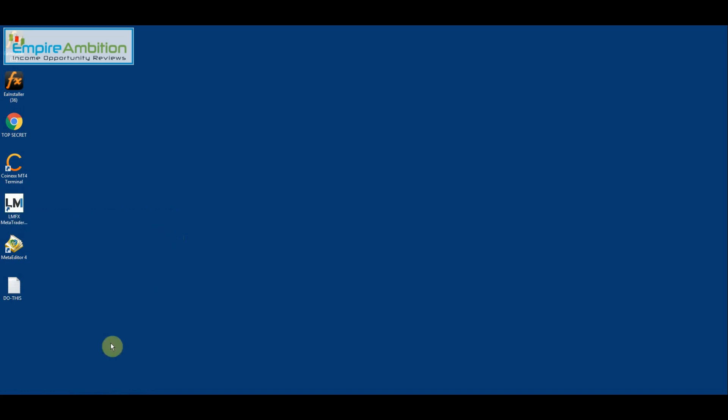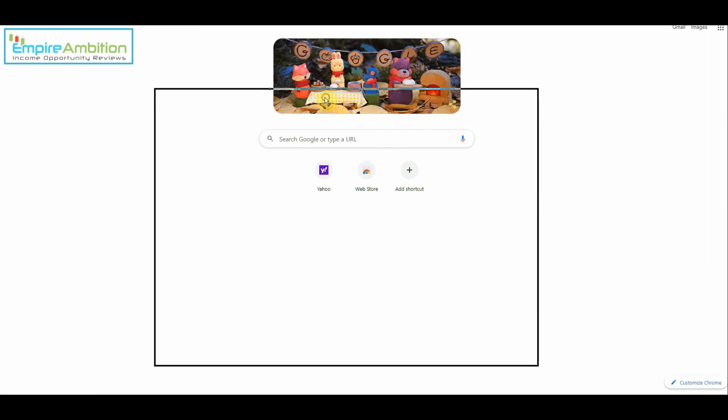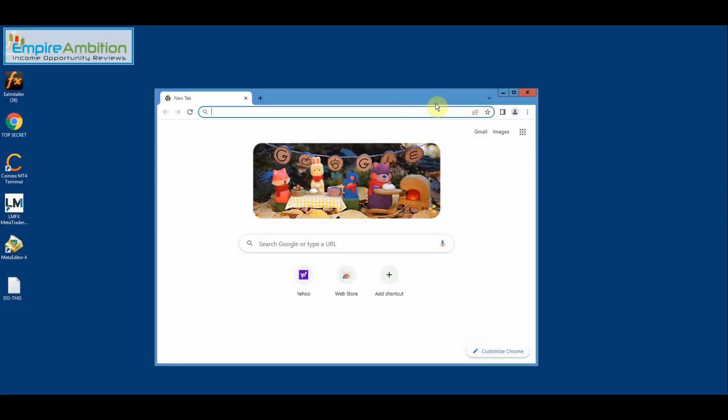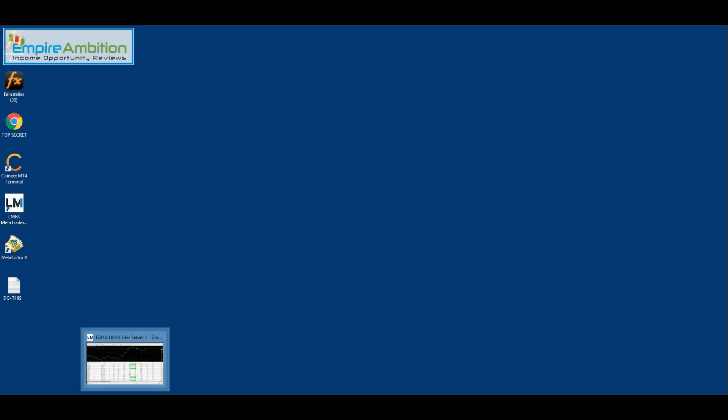But for you to get your whatever MT4 broker, all you're going to need to do is you should already have your internet service. I have Google Chrome on mine. So you'll come on to Google Chrome. You'll go into LMFX dot com or whatever your particular Forex MT4 platform happens to be. CoinX, LMFX, whatever it is. You'll go to that and you'll go ahead and download the MT4 platform.